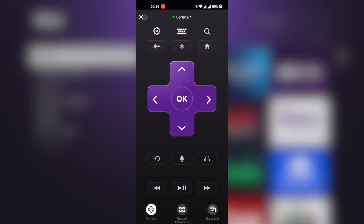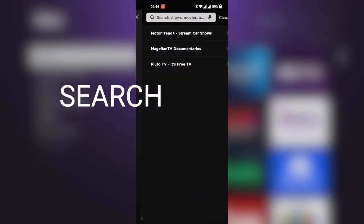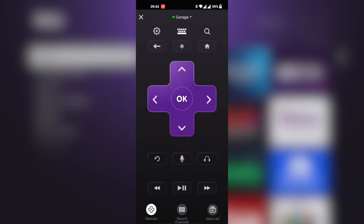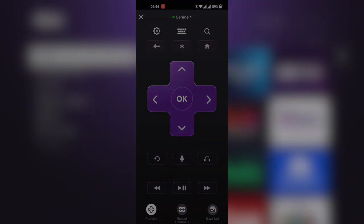You also have the search button. You can search for TV shows and movies, and it will launch onto the Roku TV.